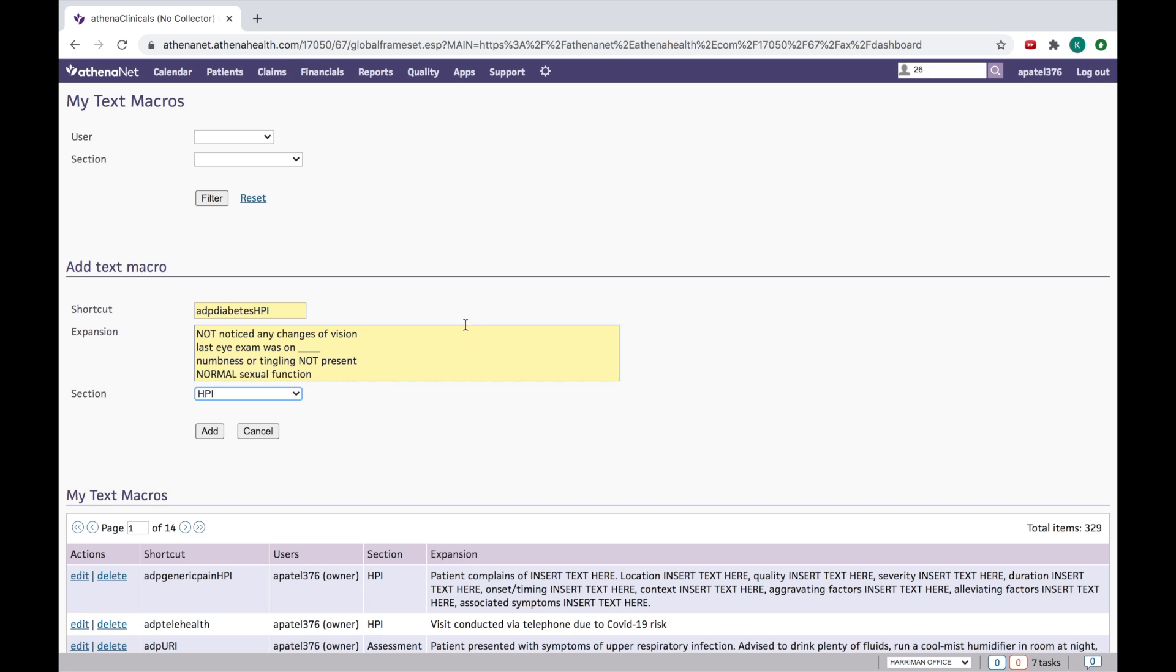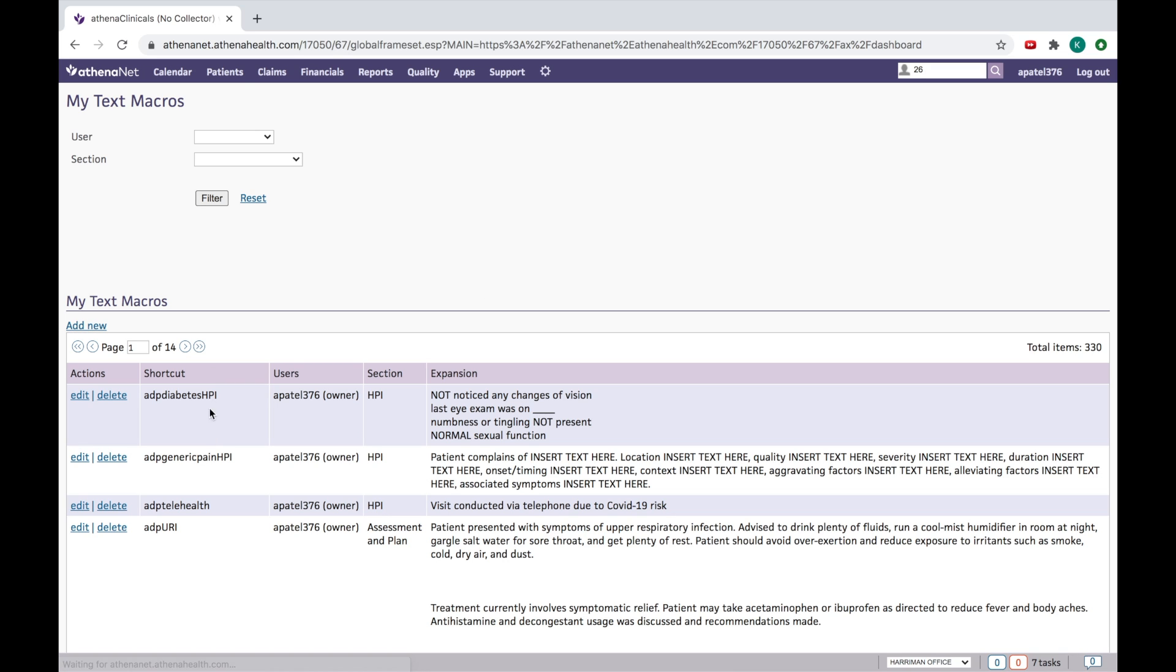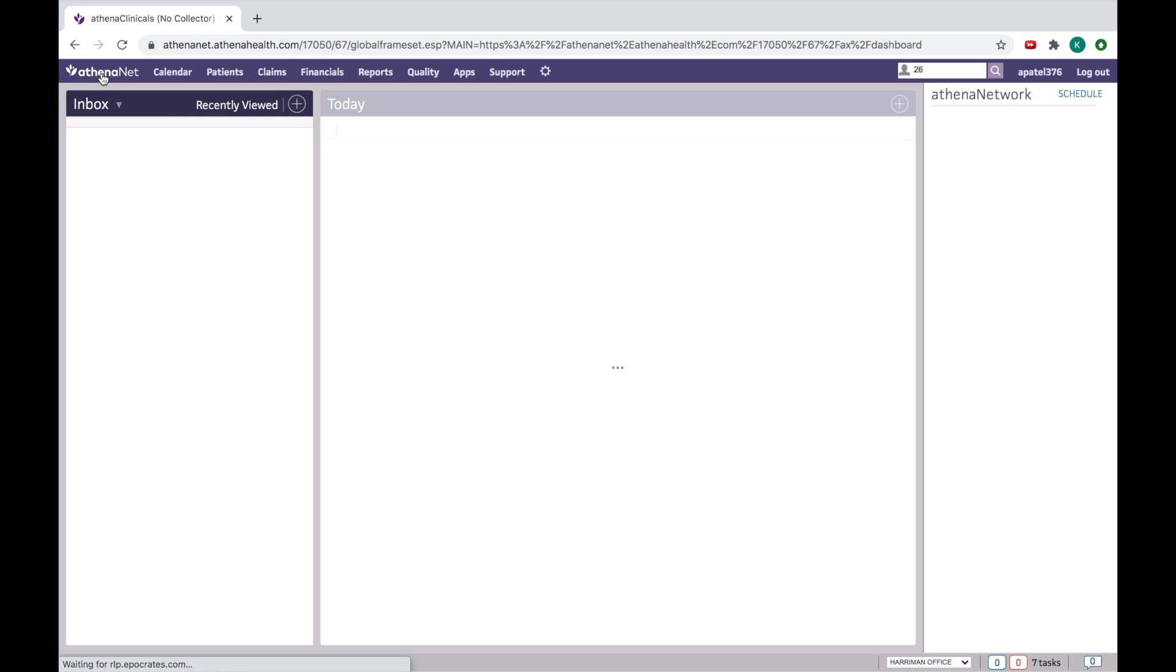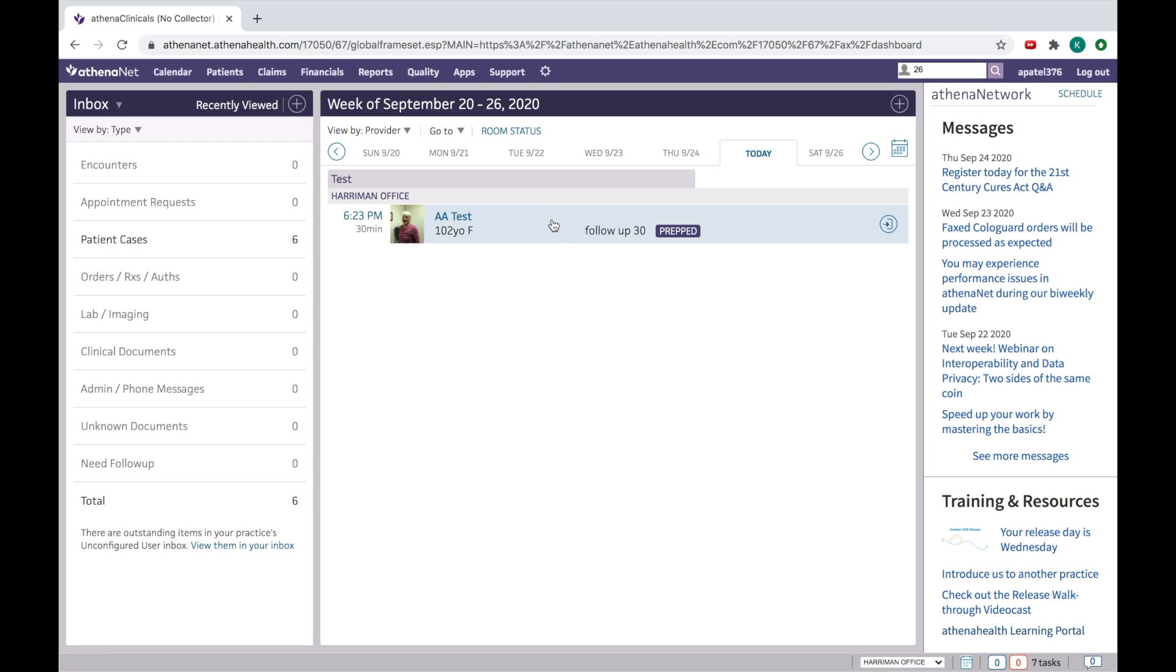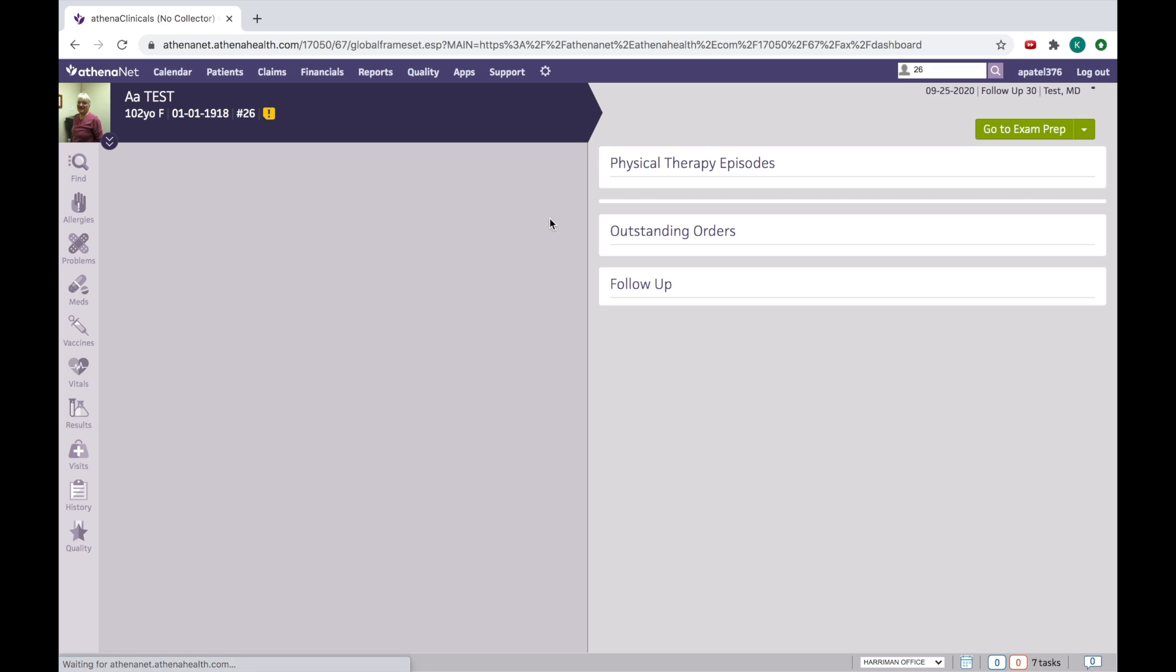And then this is the home page. Let's see that is it working or not. So we'll go into patient's chart.